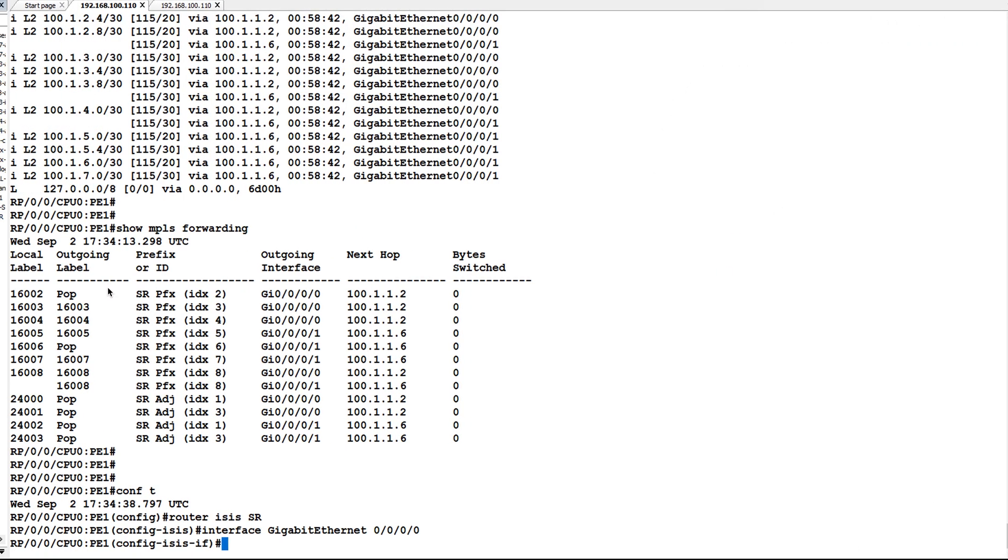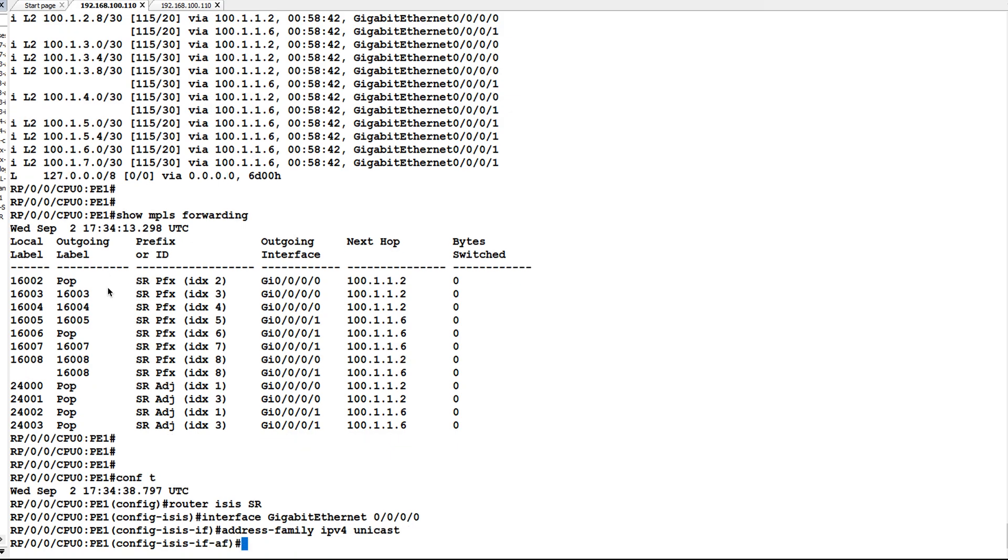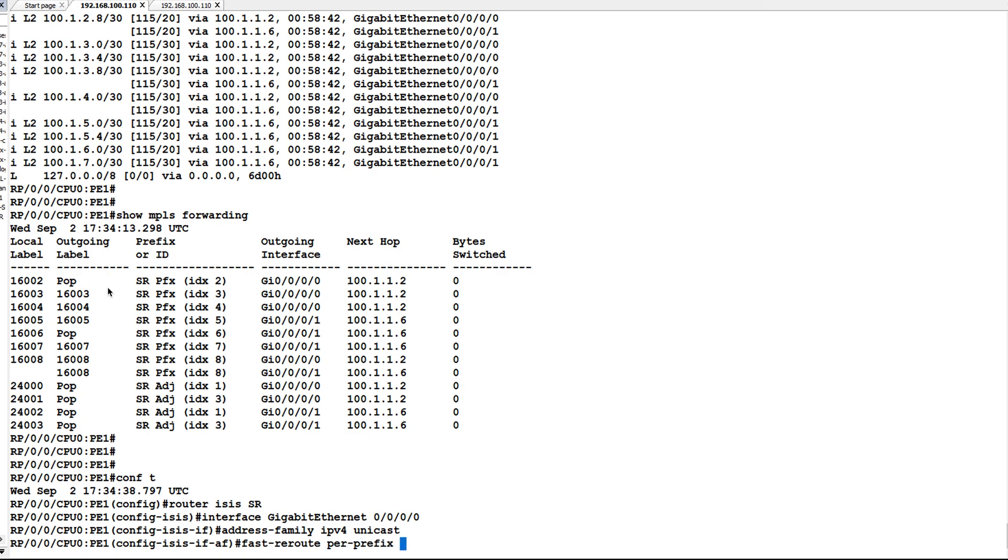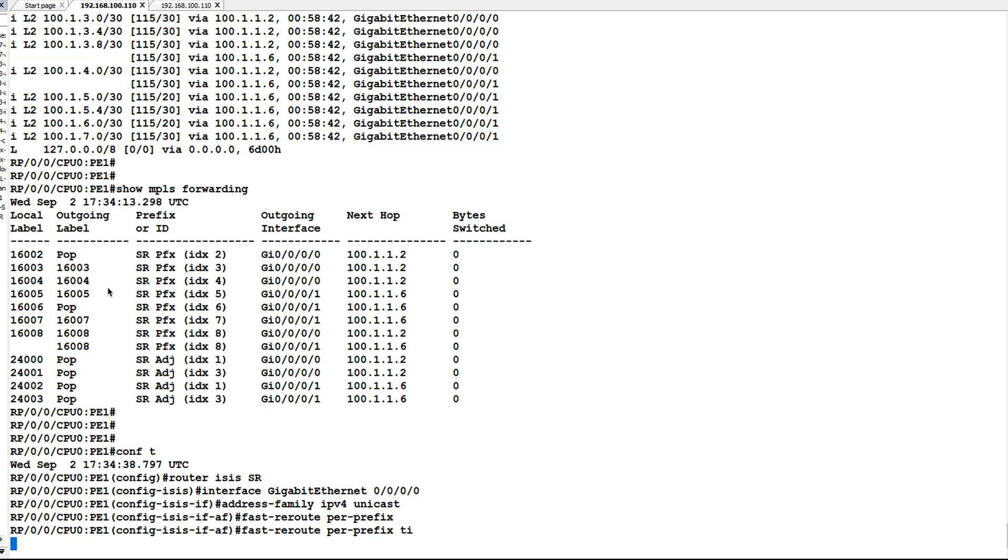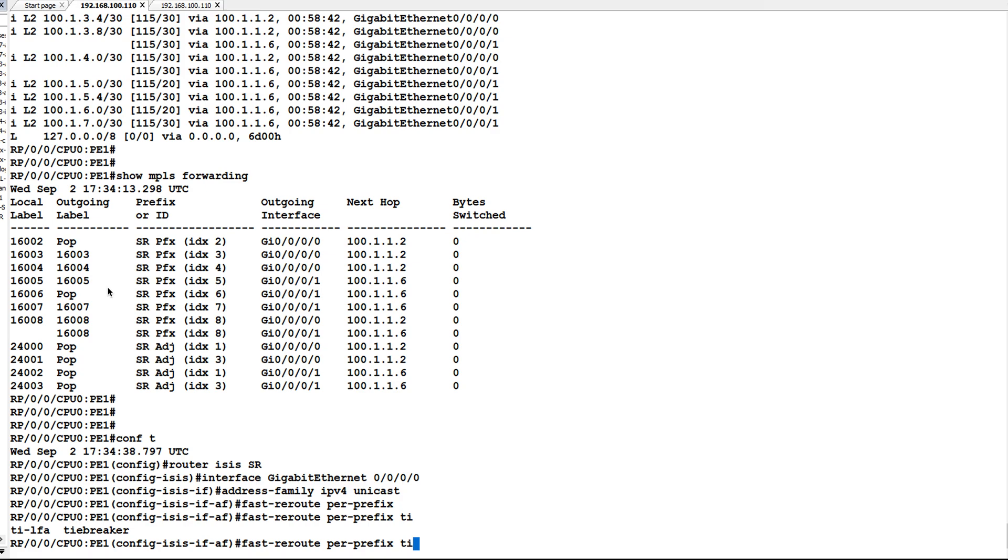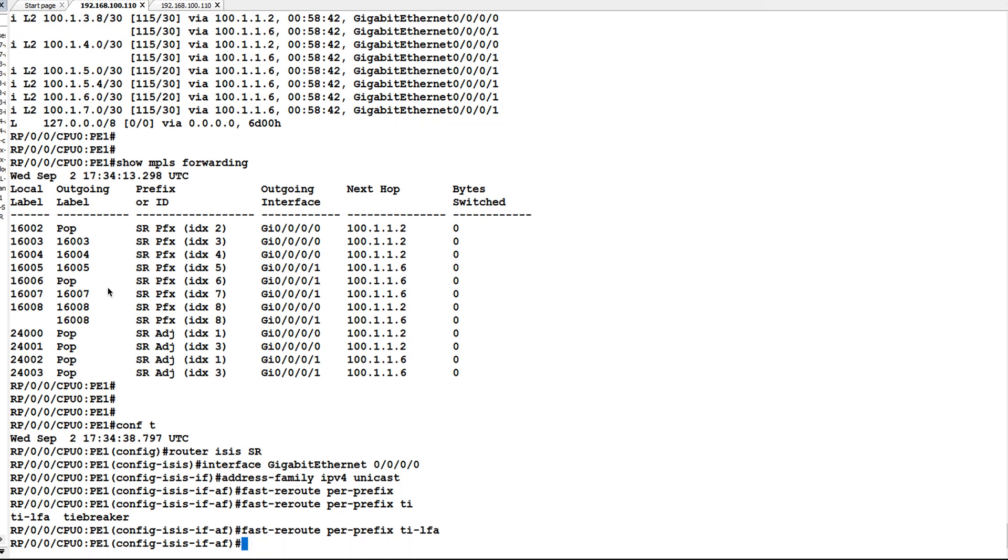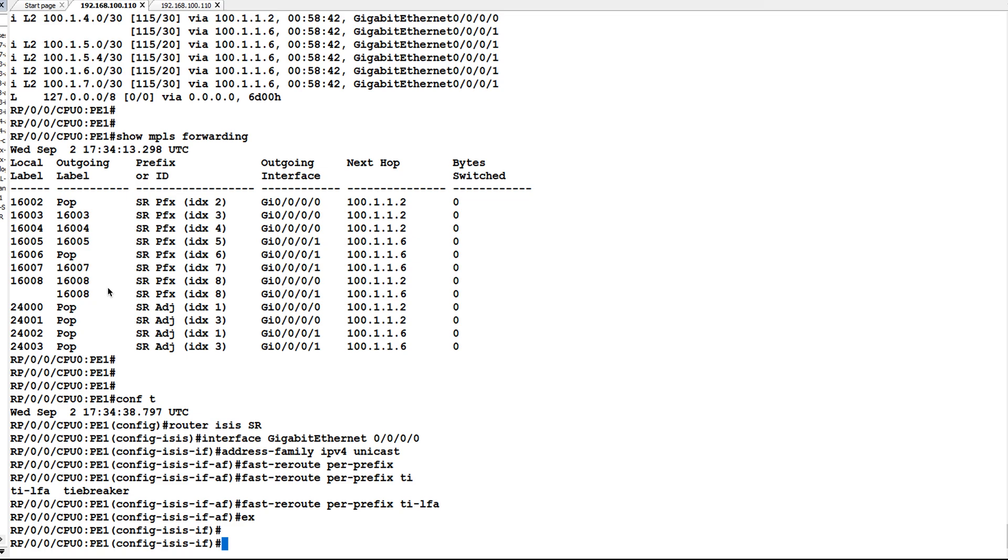Now I will configure fast reroute per prefix TILFA, and then fast reroute per prefix TILFA. Similarly I will configure on gigabit 0/0/1.